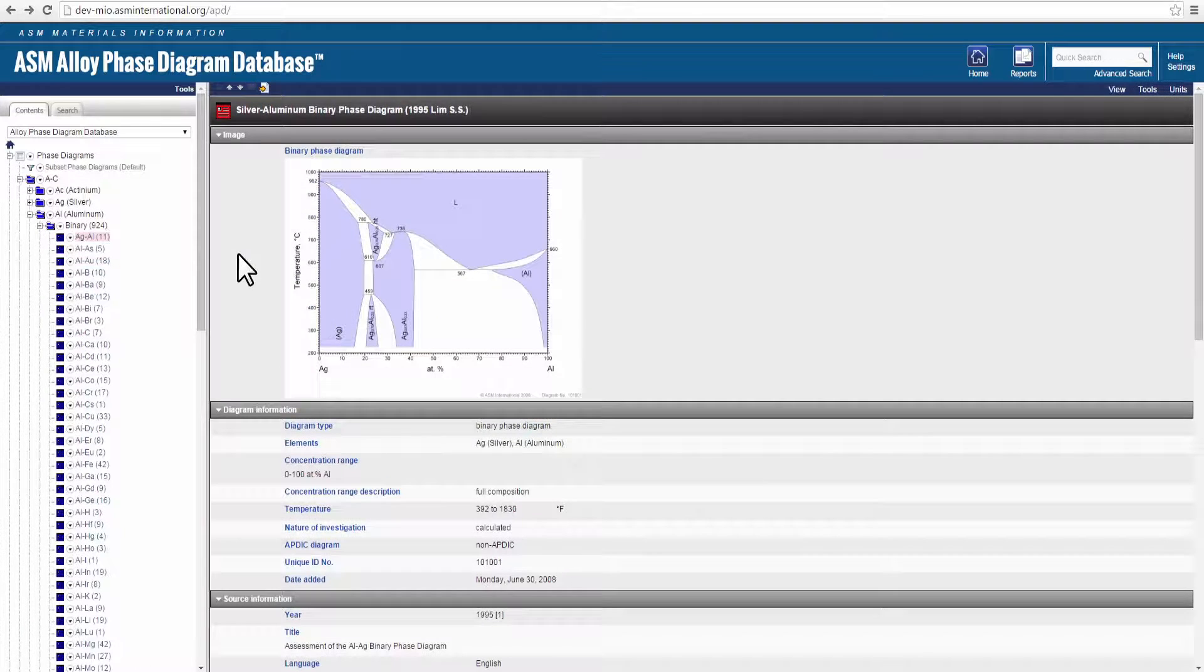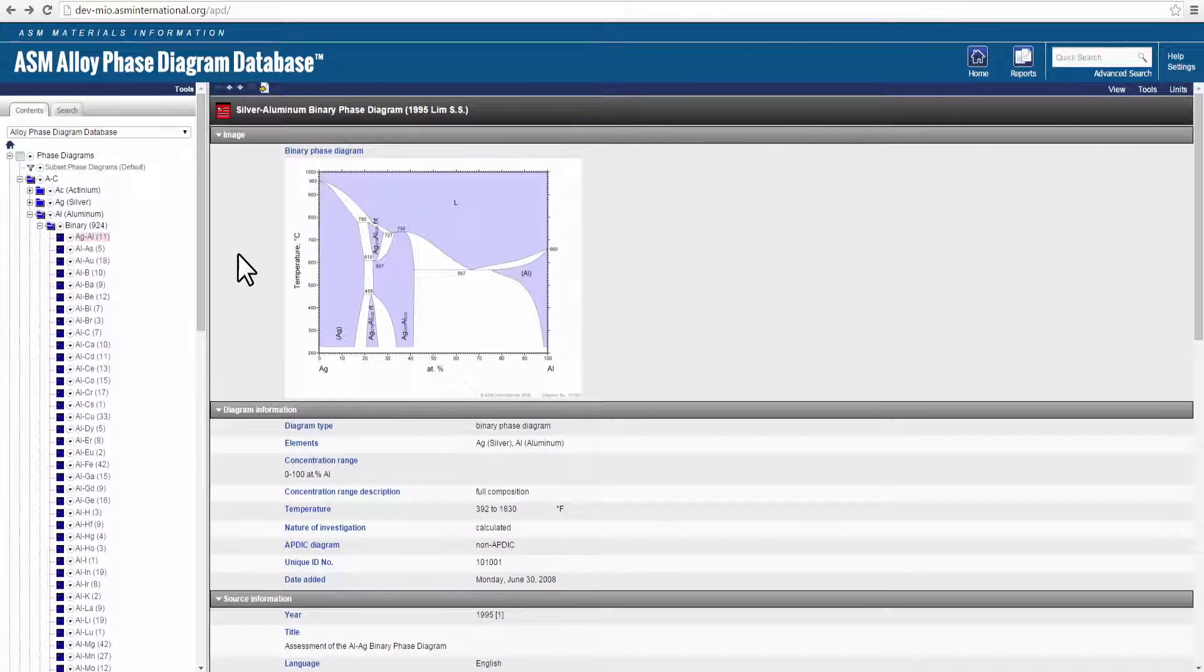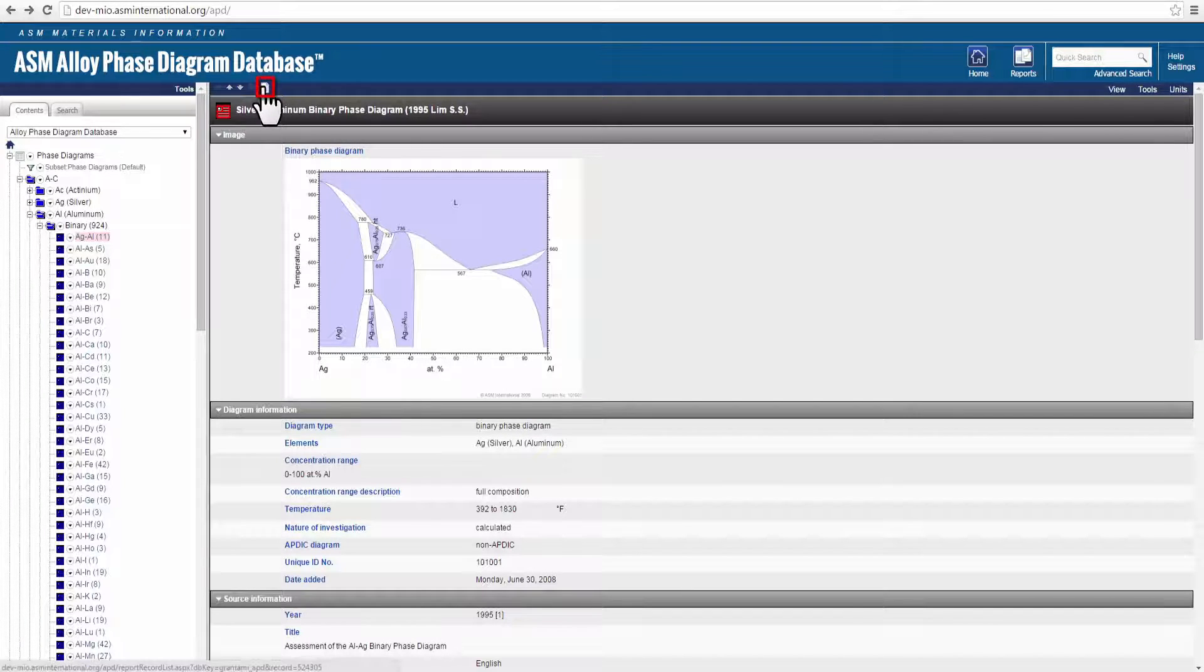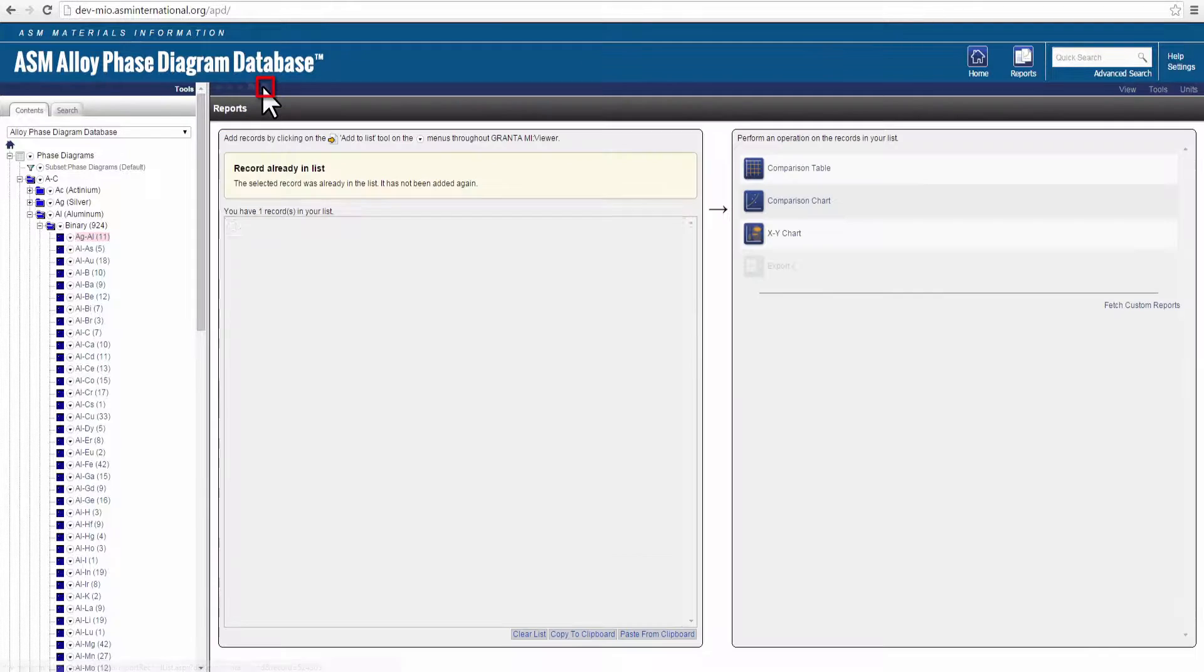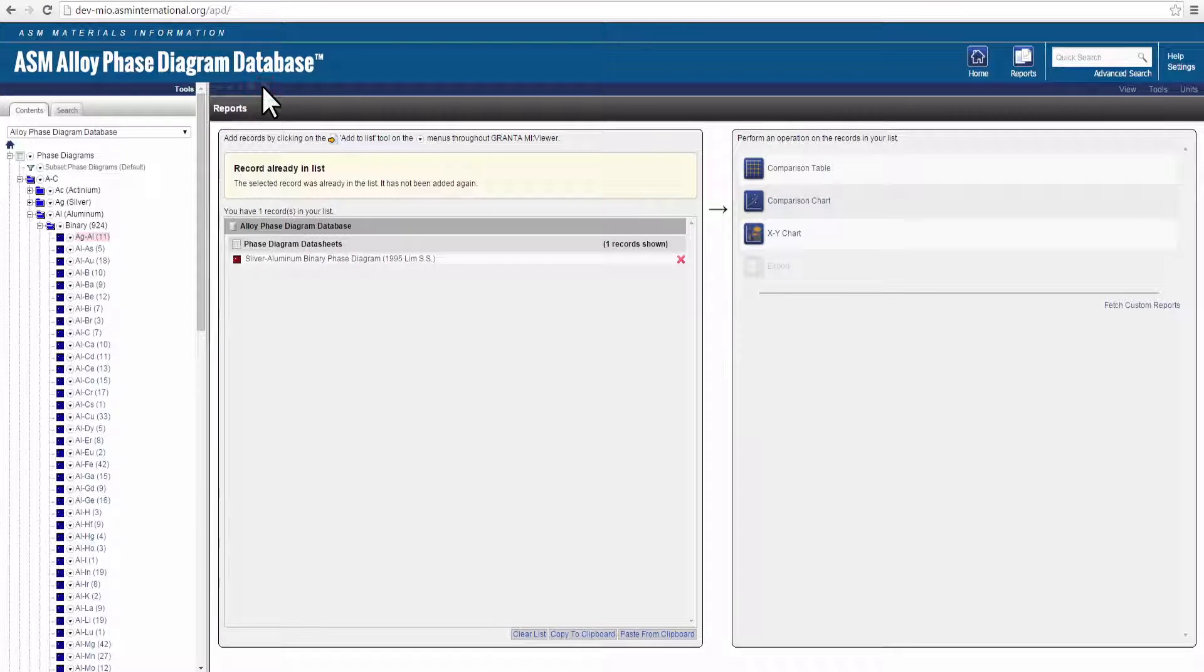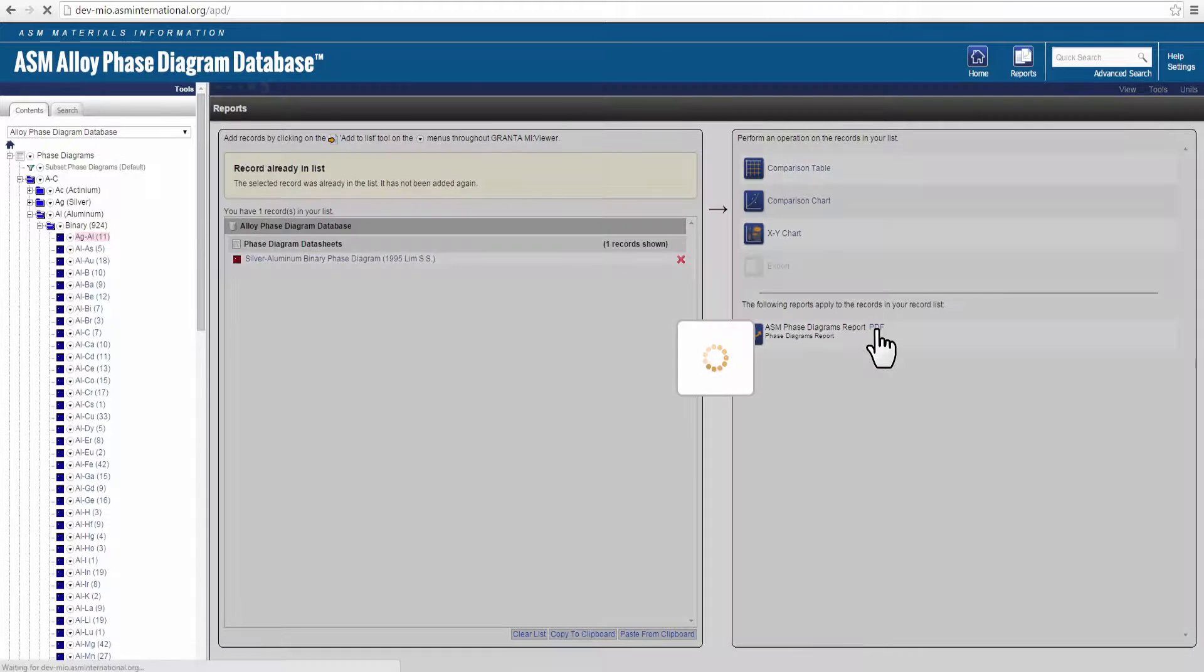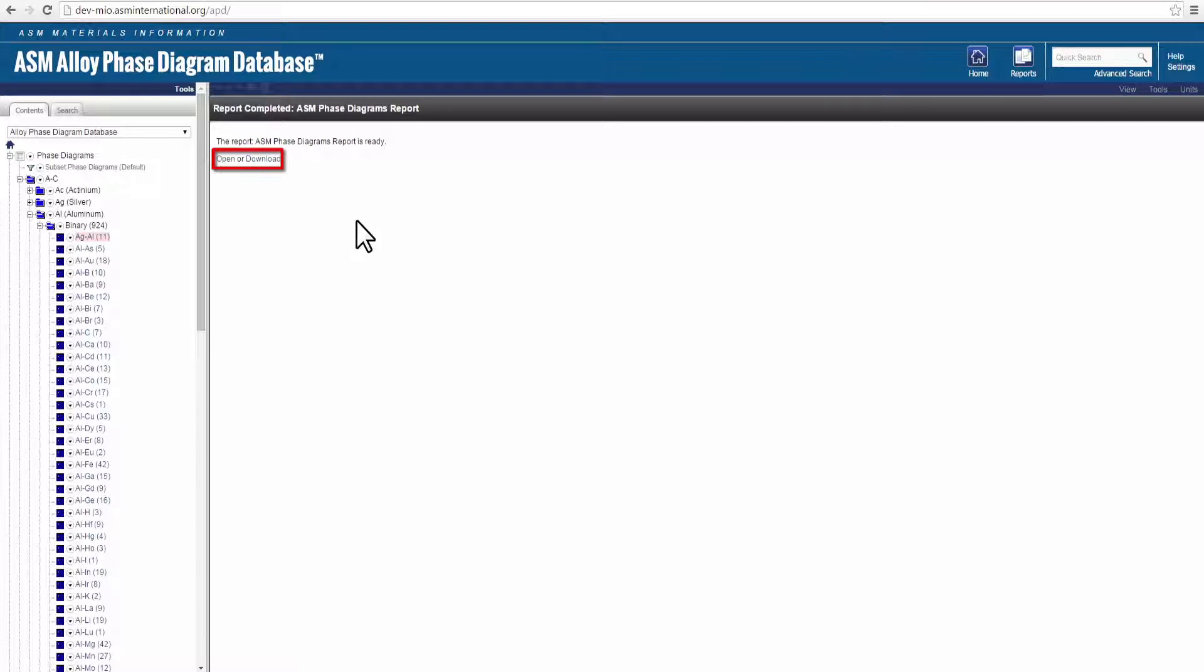You can now create two types of reports: Datasheet PDF reports and comparison reports. To create a datasheet report, open the datasheet you're interested in and click on the Add to List tool. Then click on Fetch Custom Reports. Once your report is ready, click on the PDF link to open or download your report.